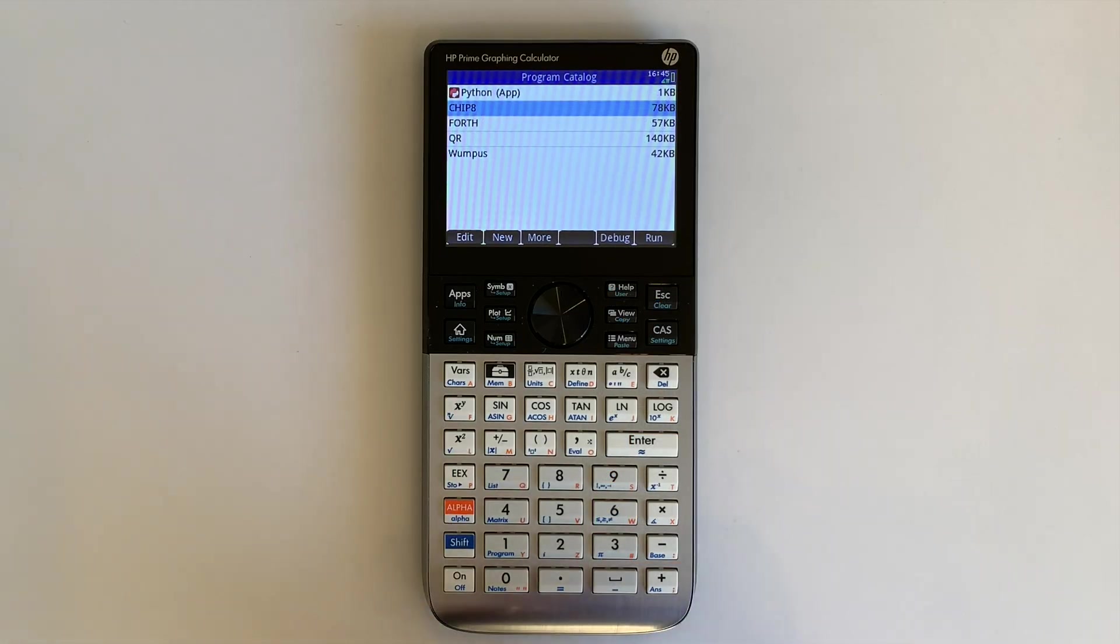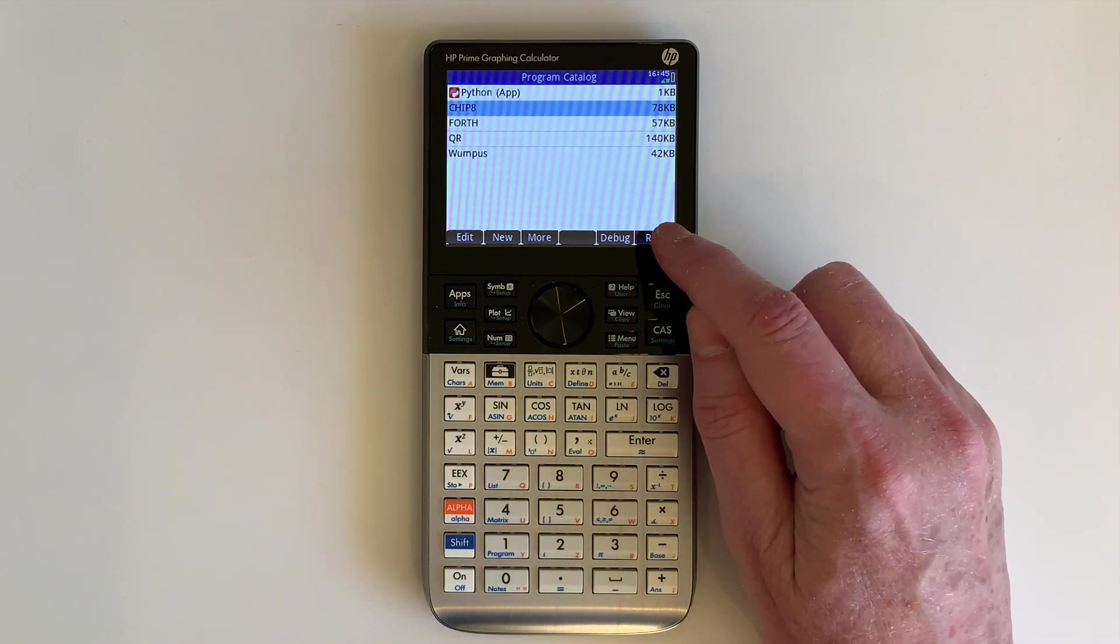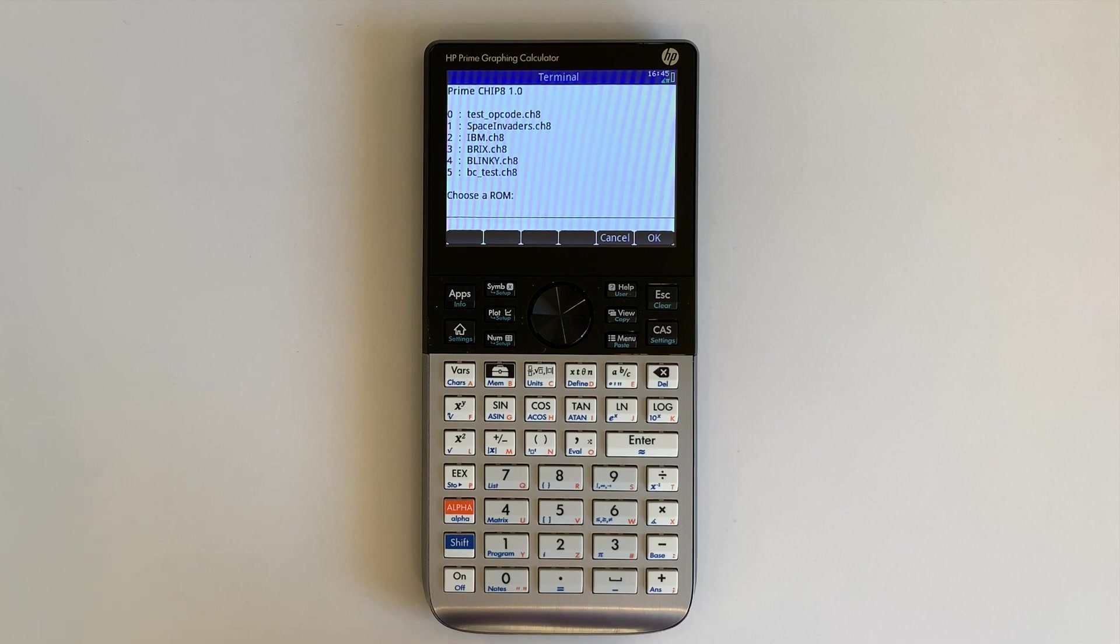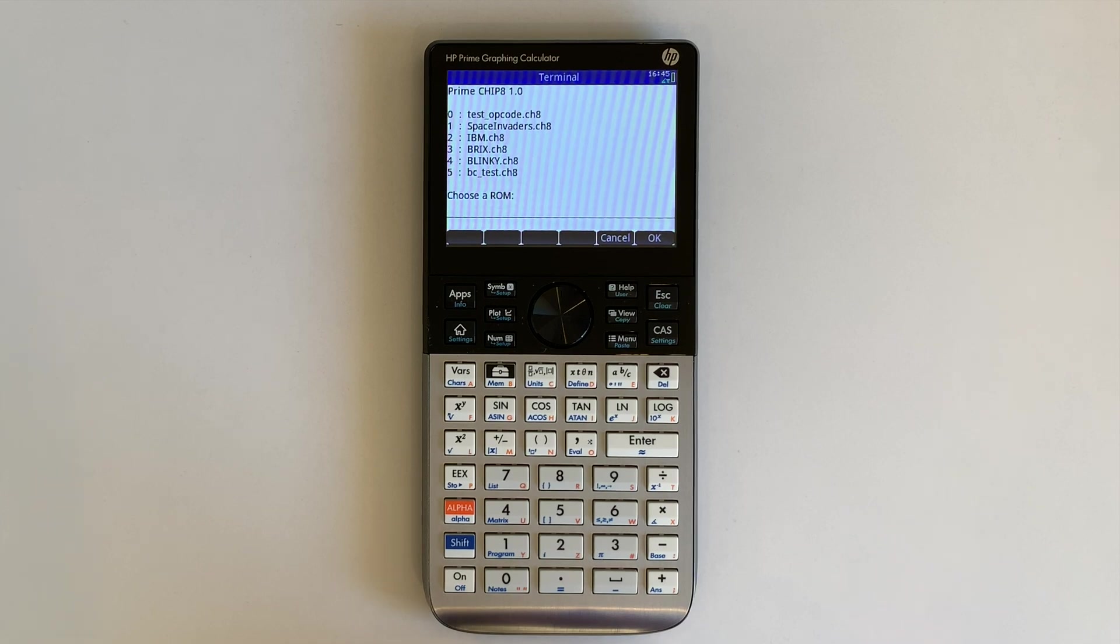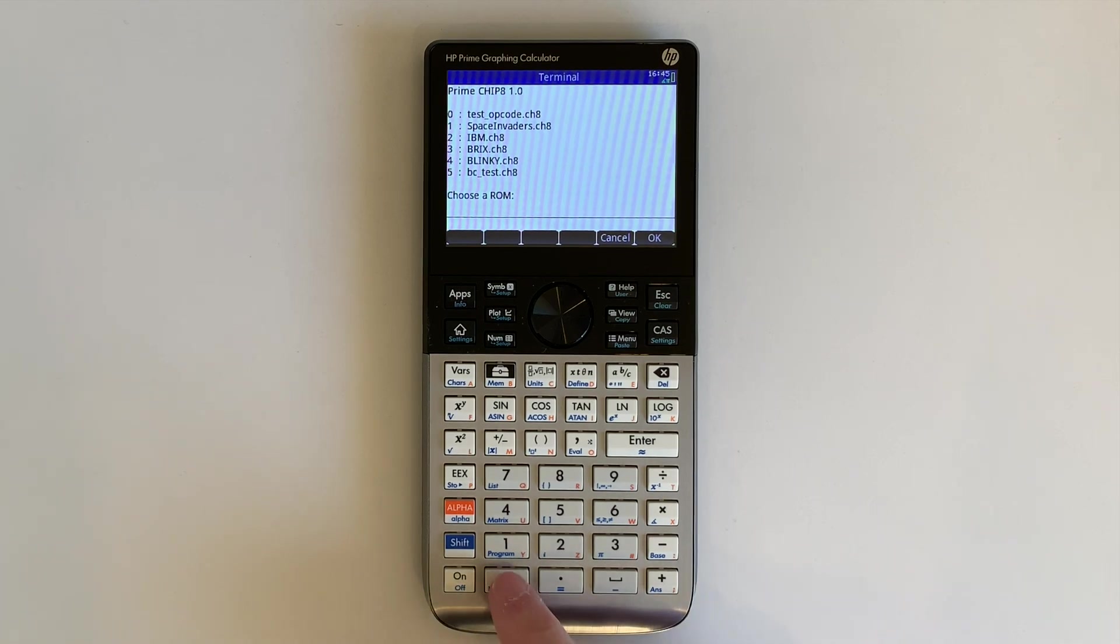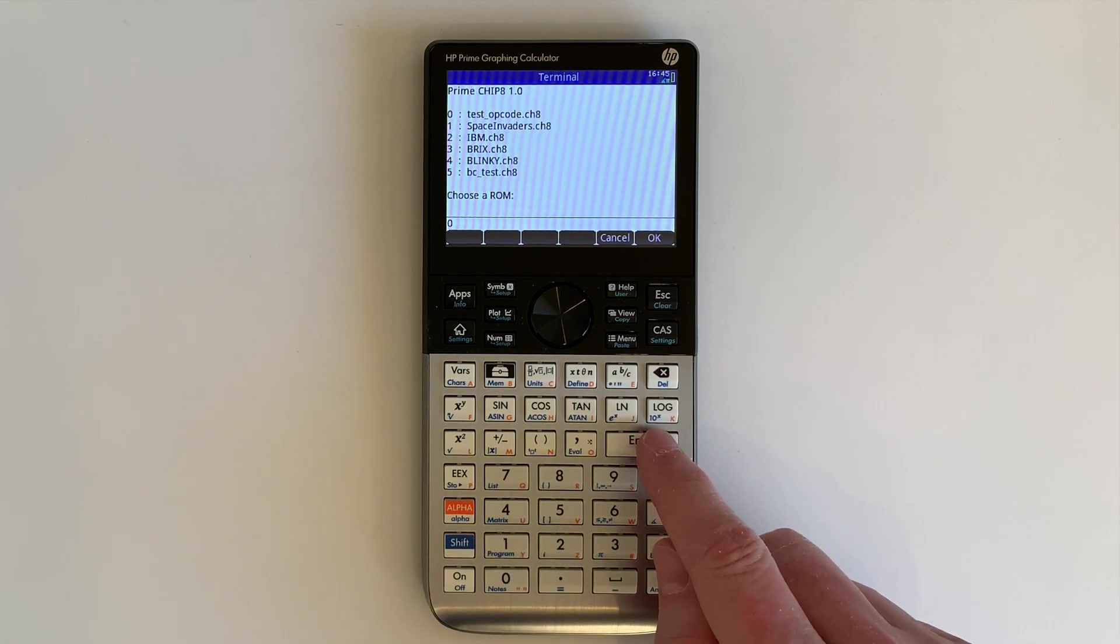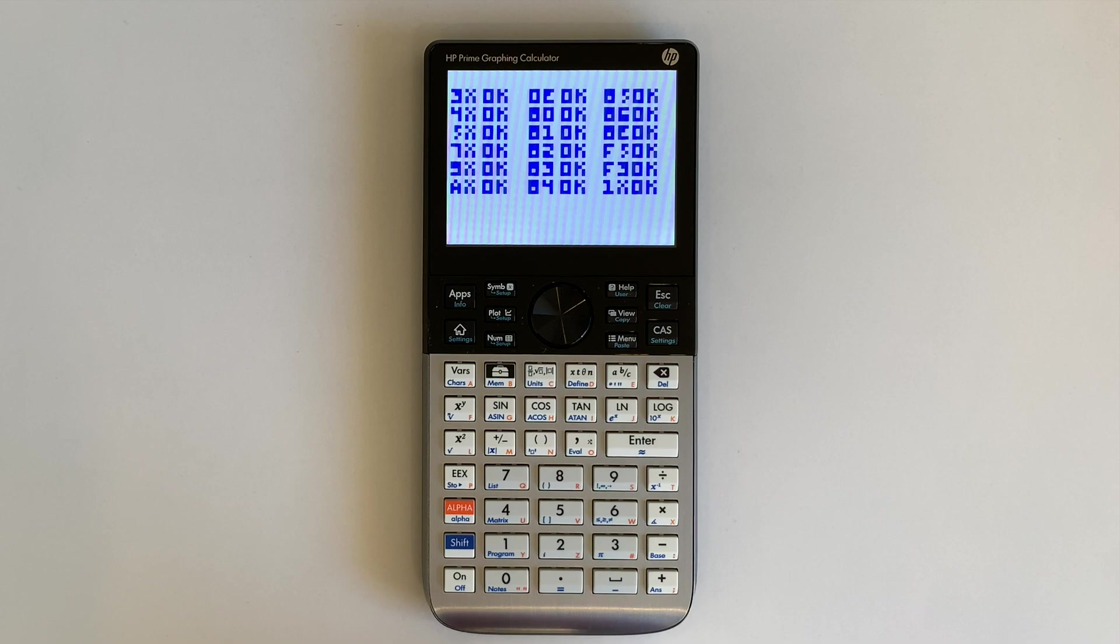We select Chip 8 and run, and then it lists all the Chip 8 ROMs available in the Python environment, and then you select the ROM to run. There's a number of test ROMs available, so we'll start with those. That tests a number of opcodes and shows the results as OK.